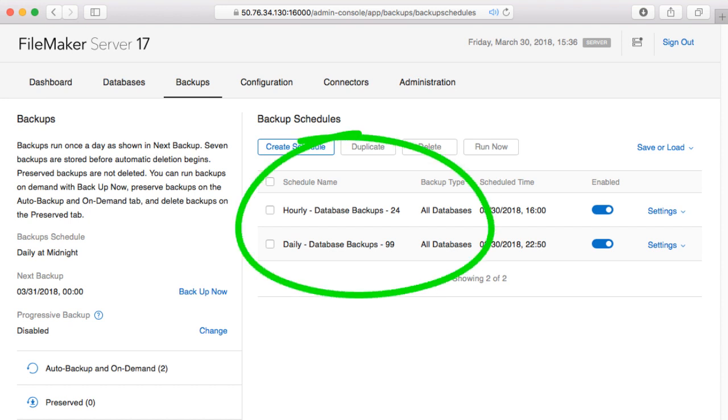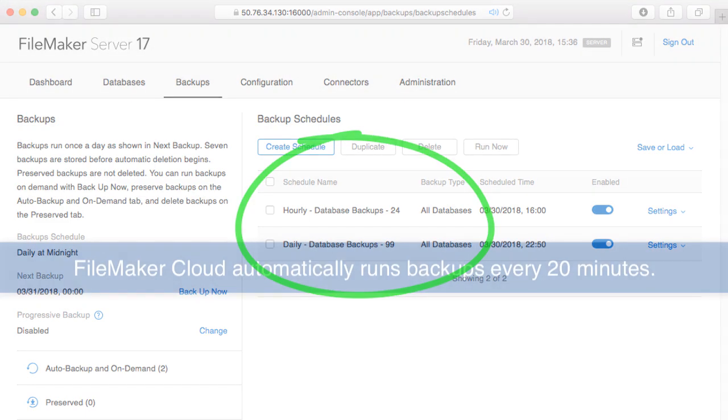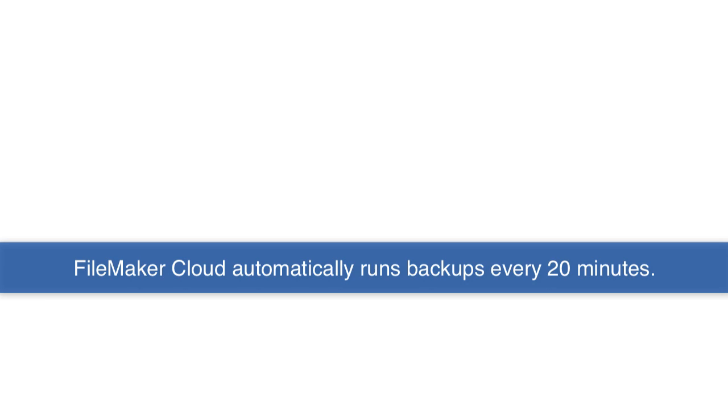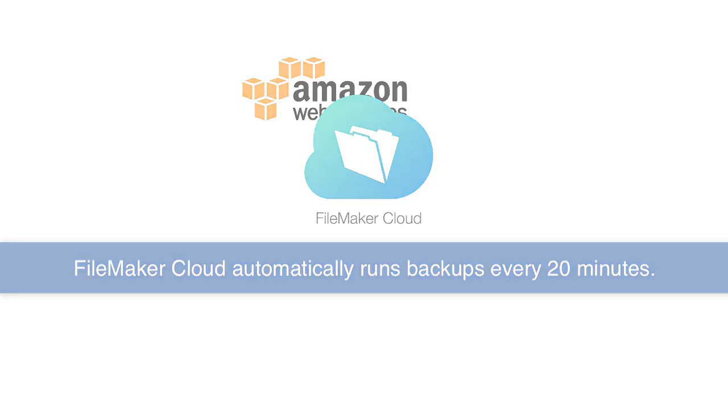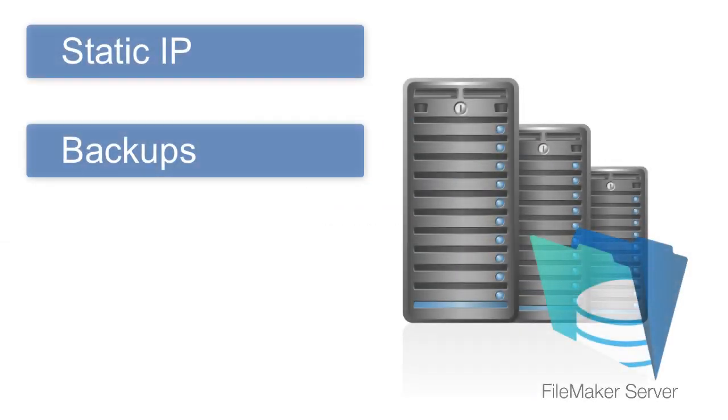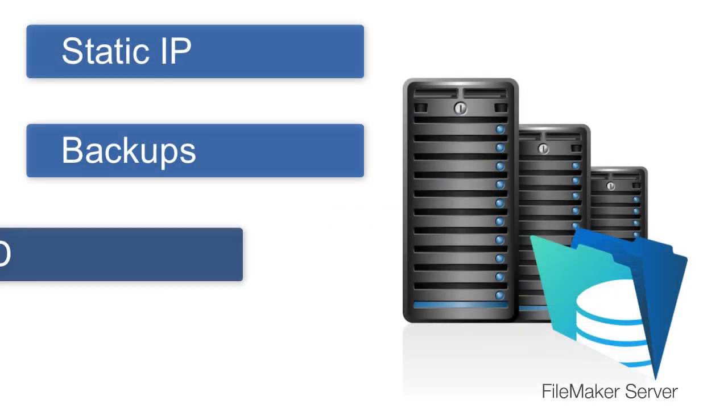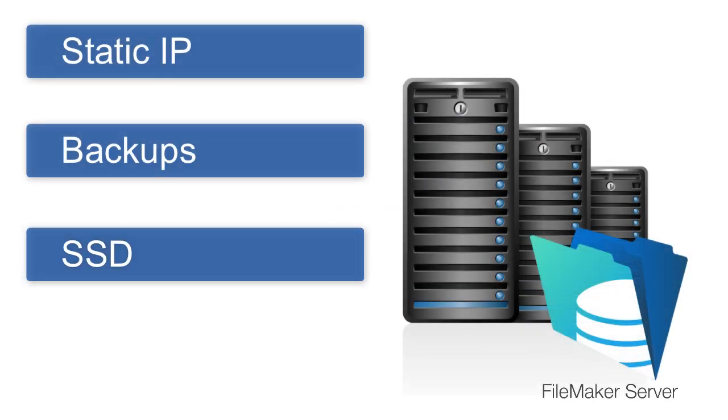If you use FileMaker Cloud, you don't have to set the backups up at all. The backups with FileMaker Cloud occur automatically every 20 minutes. Additionally, with our FileMaker server, we use solid-state drives, which greatly improve the performance of the FileMaker server.